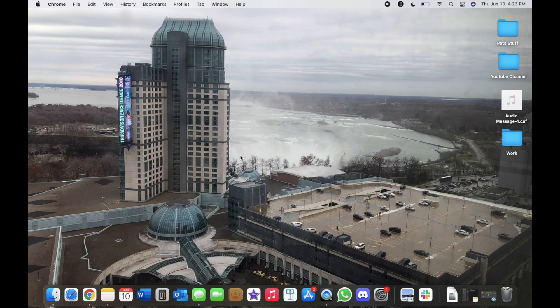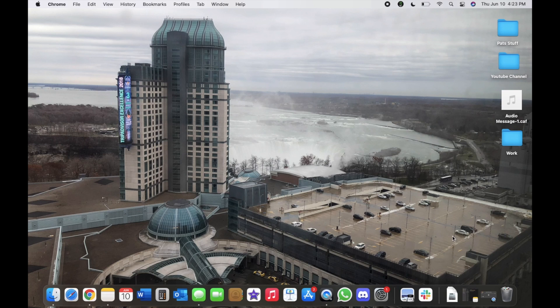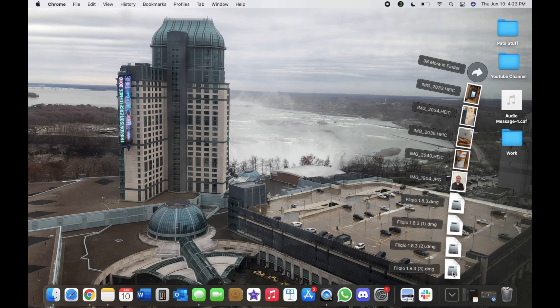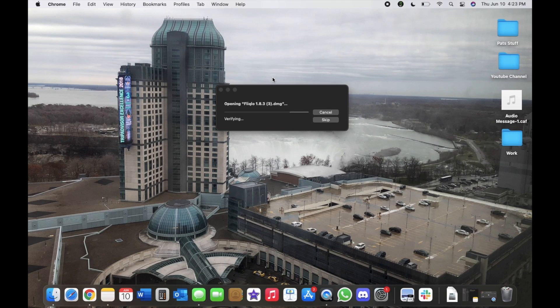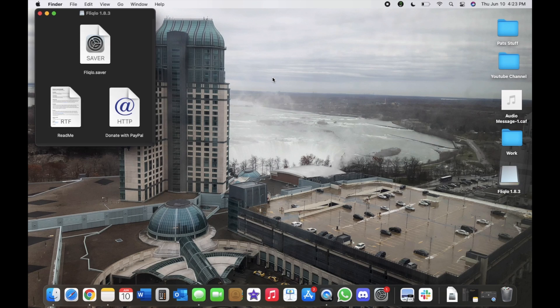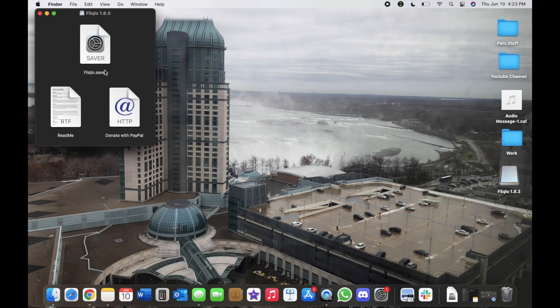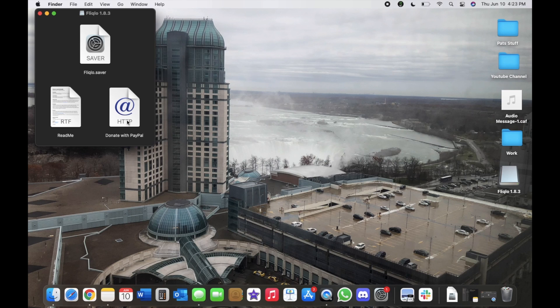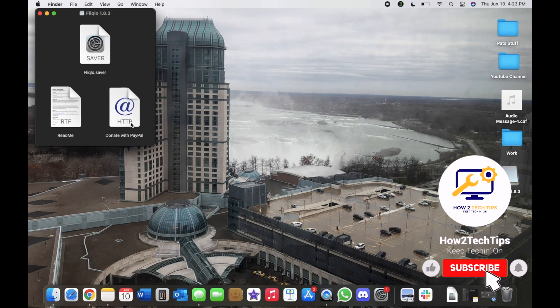So now we'll exit and then we're going to go right here. We're going to open it to my downloads and here's three files that Flick Low 1.8.3 has. So read me, donate with PayPal, and a Flick Low dot saver.